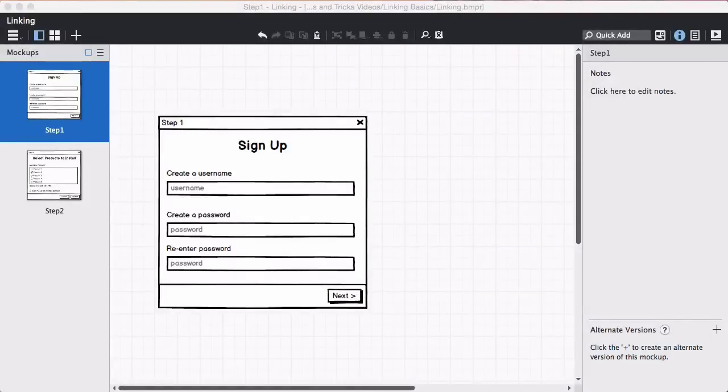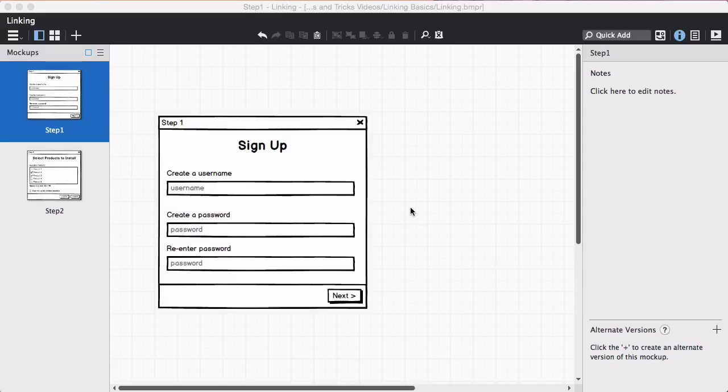Hi, this is Leon from Balsamiq. In this video, I'll show you how to create links between mockups so that you can demonstrate interactivity.